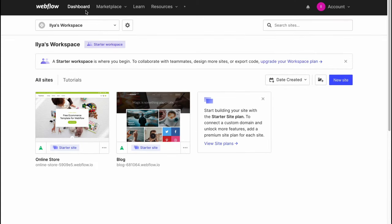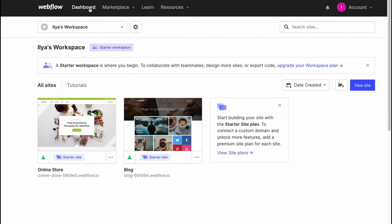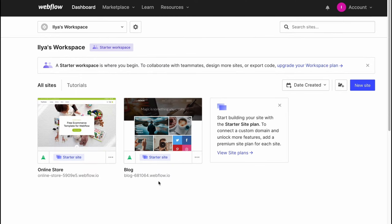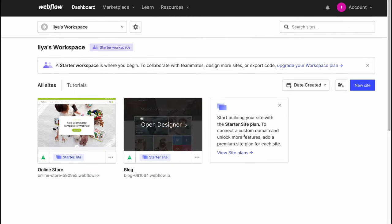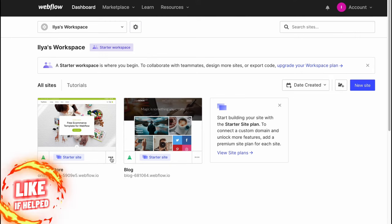Here we have the dashboard, marketplace, learn, and resources. It's about tutorials. On the dashboard we can find all of our sites we've already created. For example two of these, and both of them were created from templates.